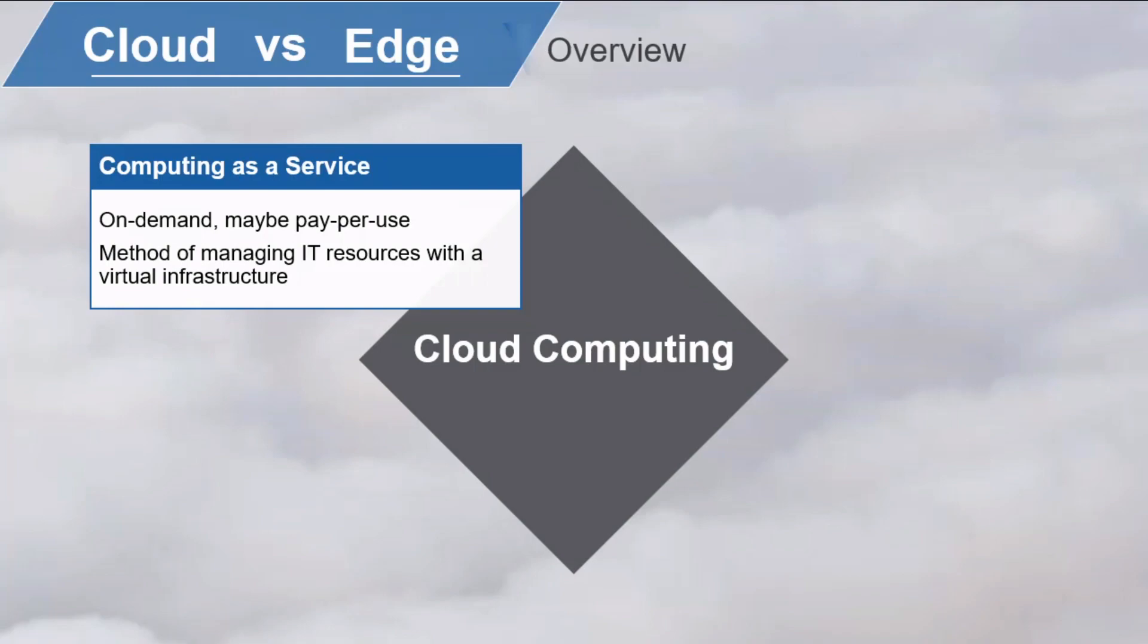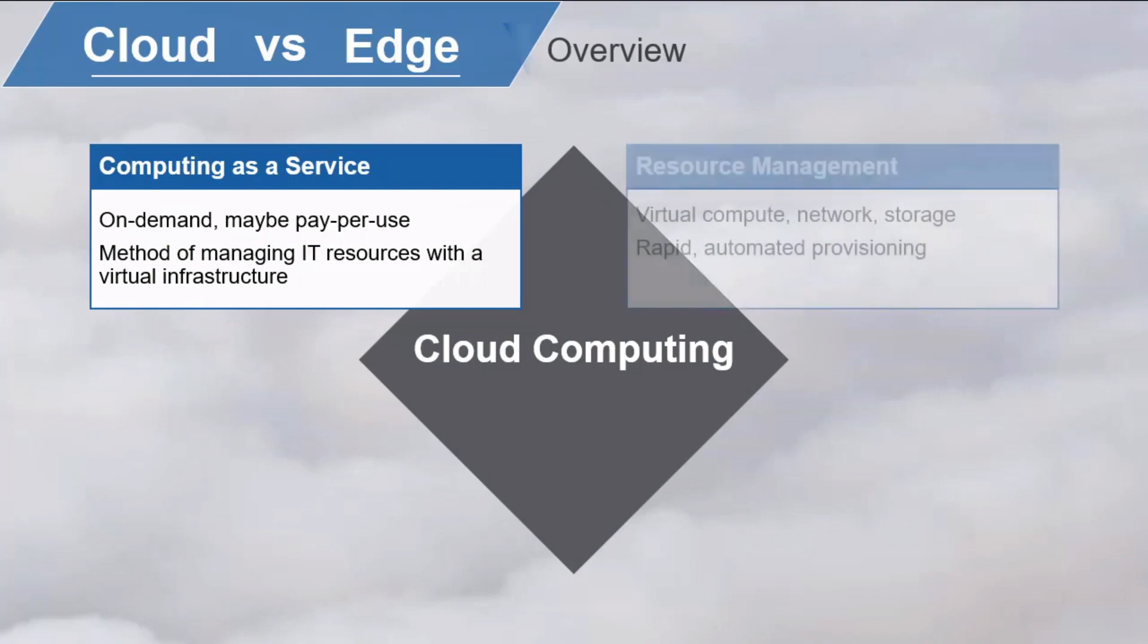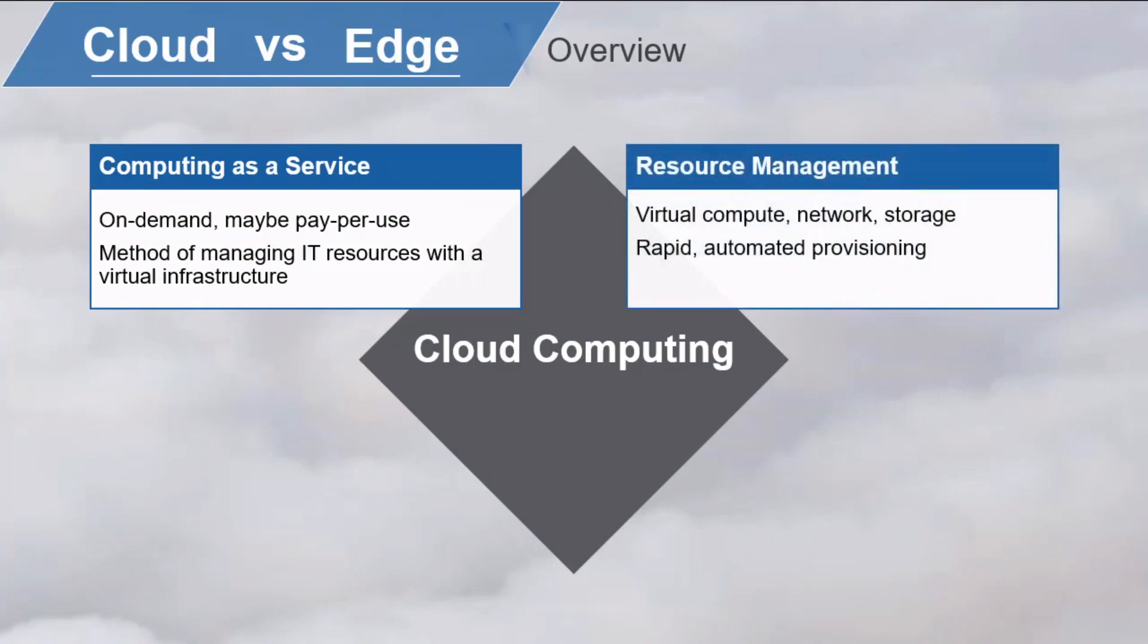In the cloud model, users access virtual compute, virtual network, and virtual storage resources that have been made available online by a remote provider, featuring rapid and automated provisioning, quite useful for companies that need to scale their infrastructure up or down quickly in response to fluctuating demand.